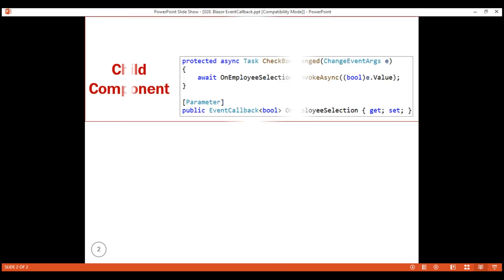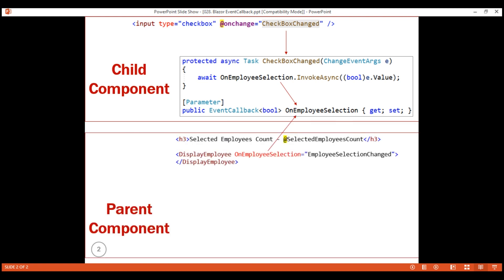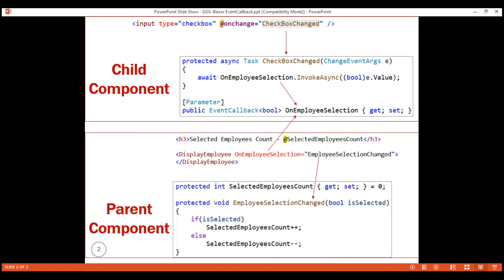A quick summary: to communicate from a child component to a parent component, we create a custom event. Within the child component, we create a custom event using EventCallback. We then raise this custom event every time the checkbox checked status changes. The parent component binds to this event and assigns an event handler. In our case, the event handler increments or decrements the selected employees count property. Finally, our view binds to this property to display the number of employees we have selected. That's it in this video. Thank you for listening.